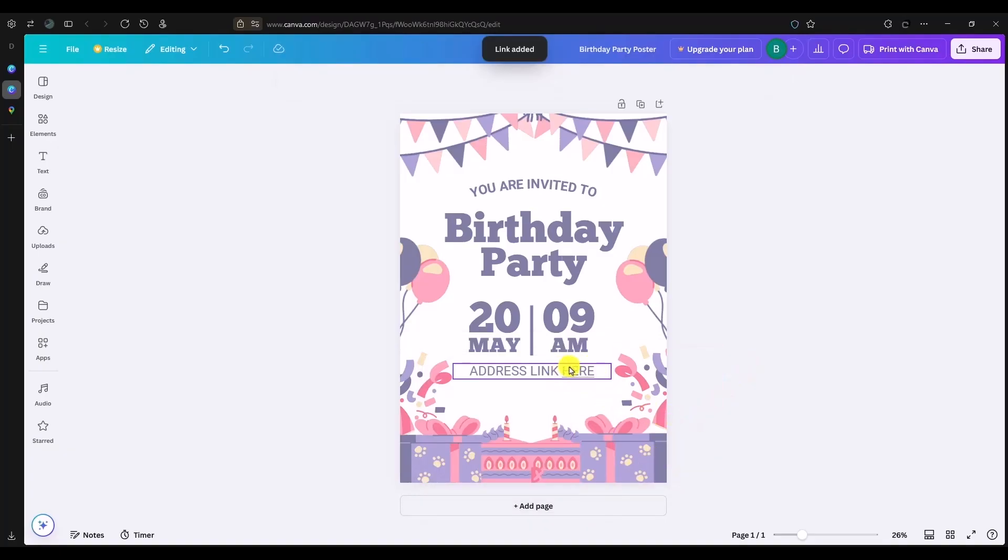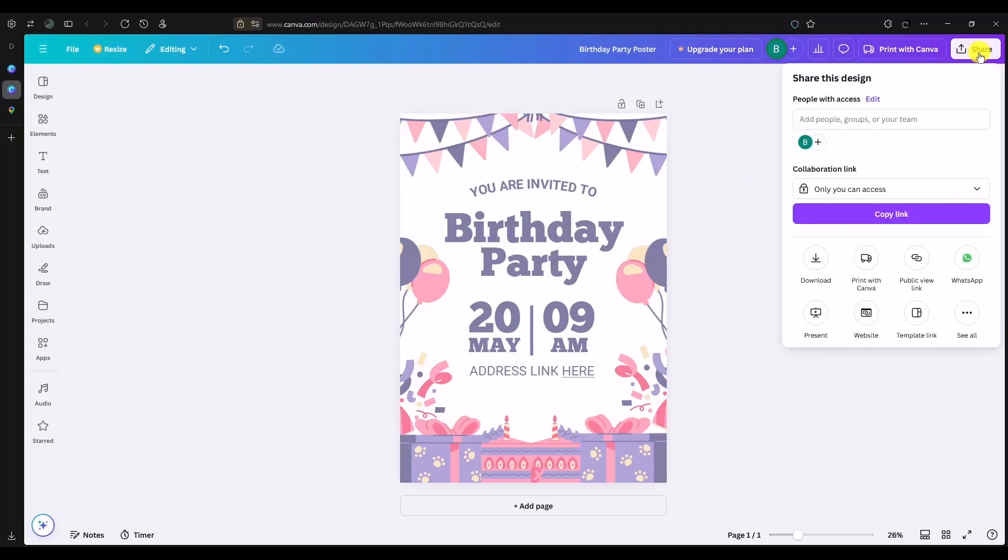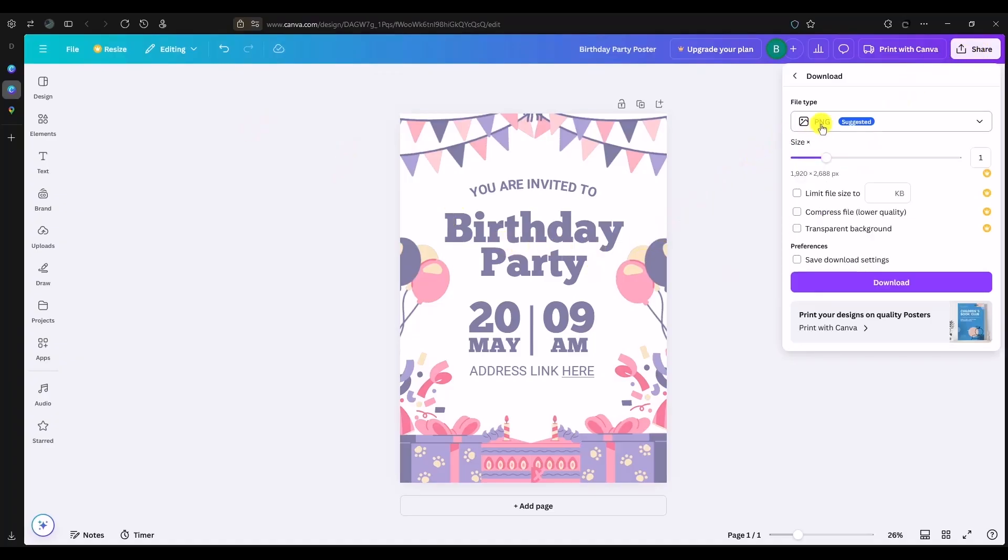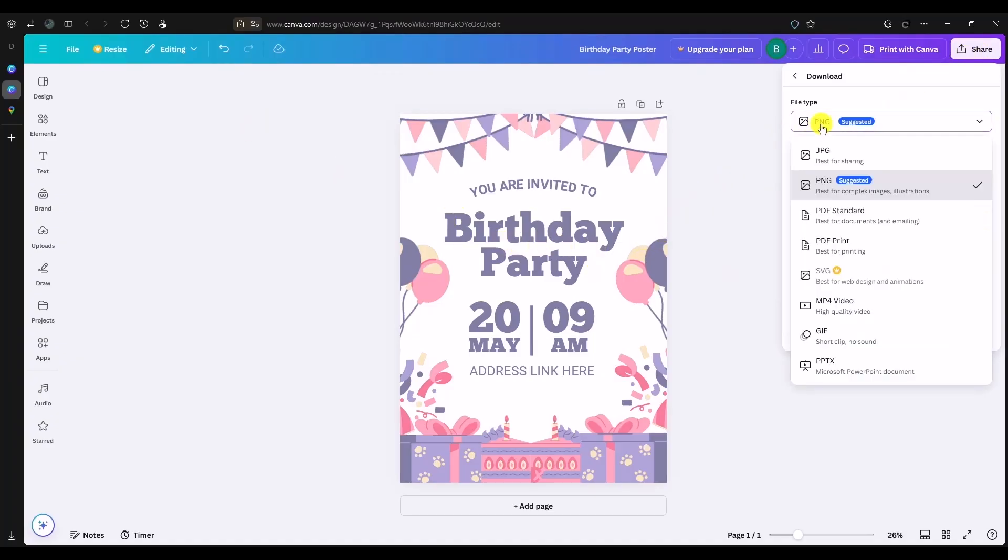And now as you can see, it is now a hyperlink. Click on share and download the invitation as a PDF. So click on this option and choose PDF.